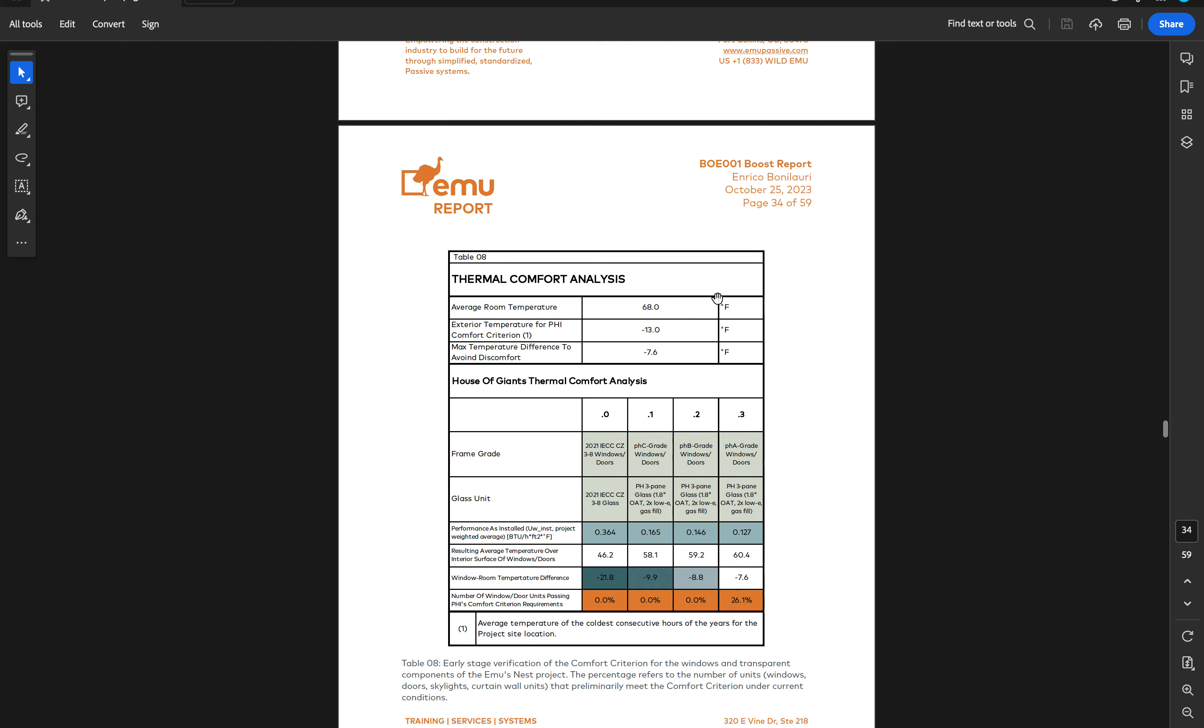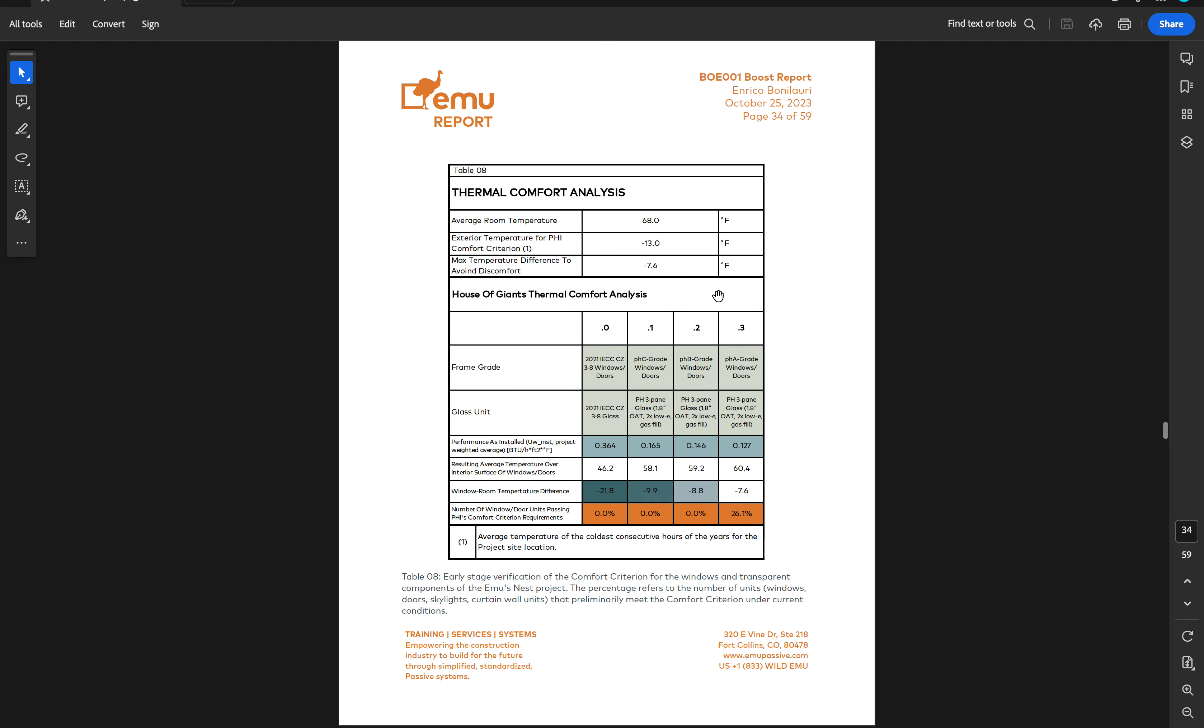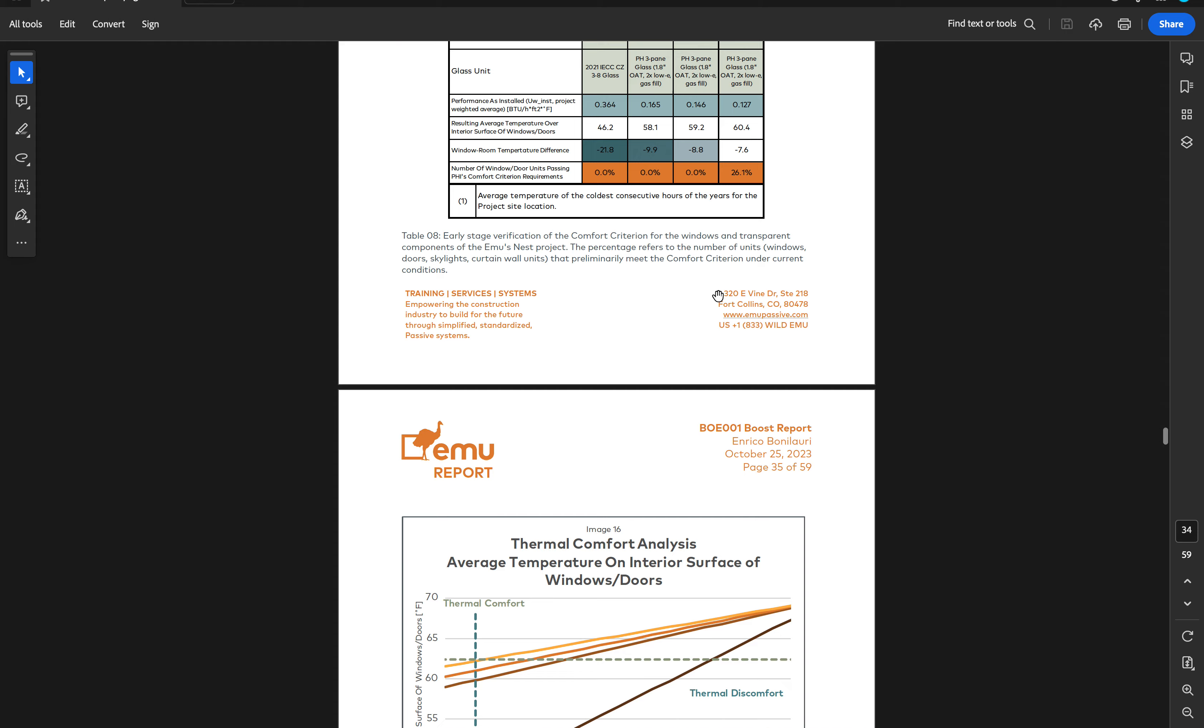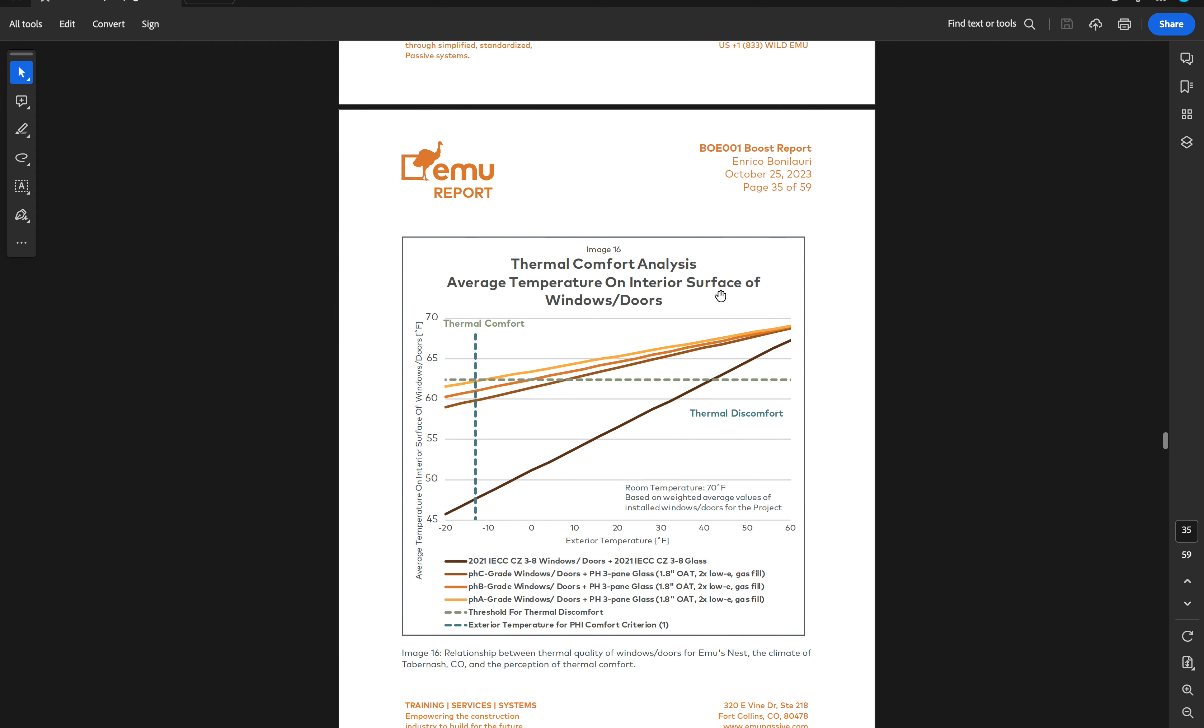This is where we model different types of frames and different types of glass to understand how they perform in your window package and in your climate. This analysis really helps us understand what minimum performance you need in order to achieve that comfort.